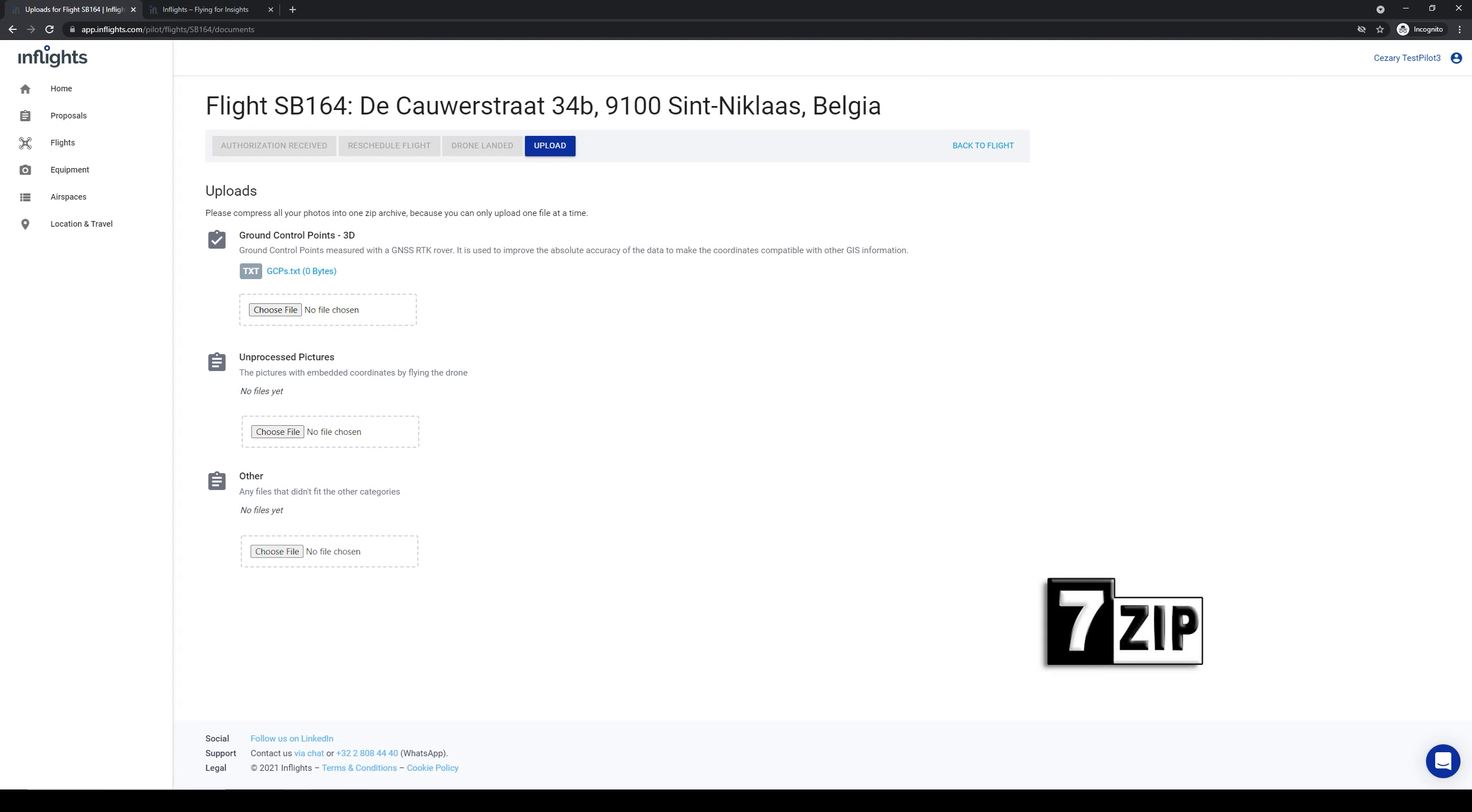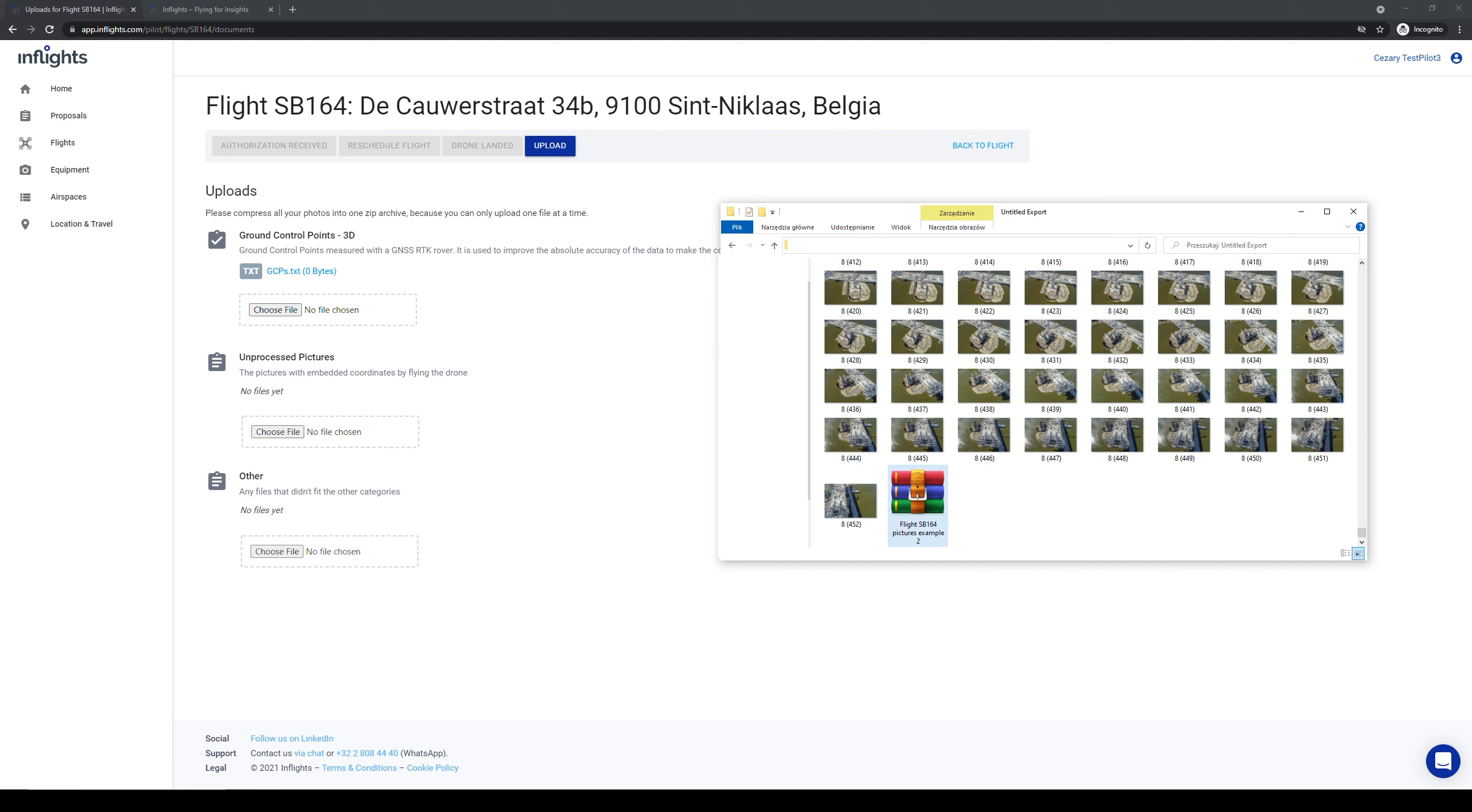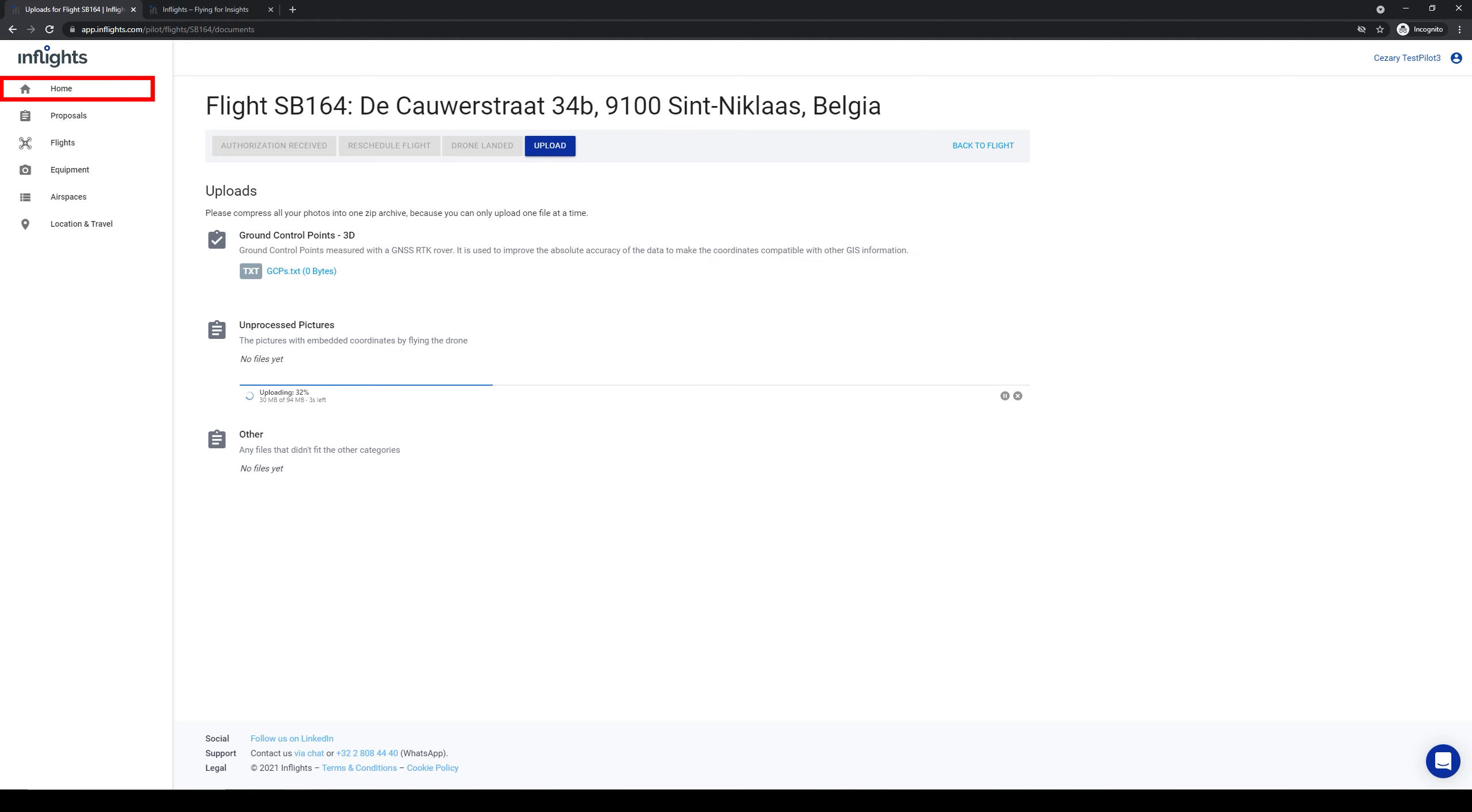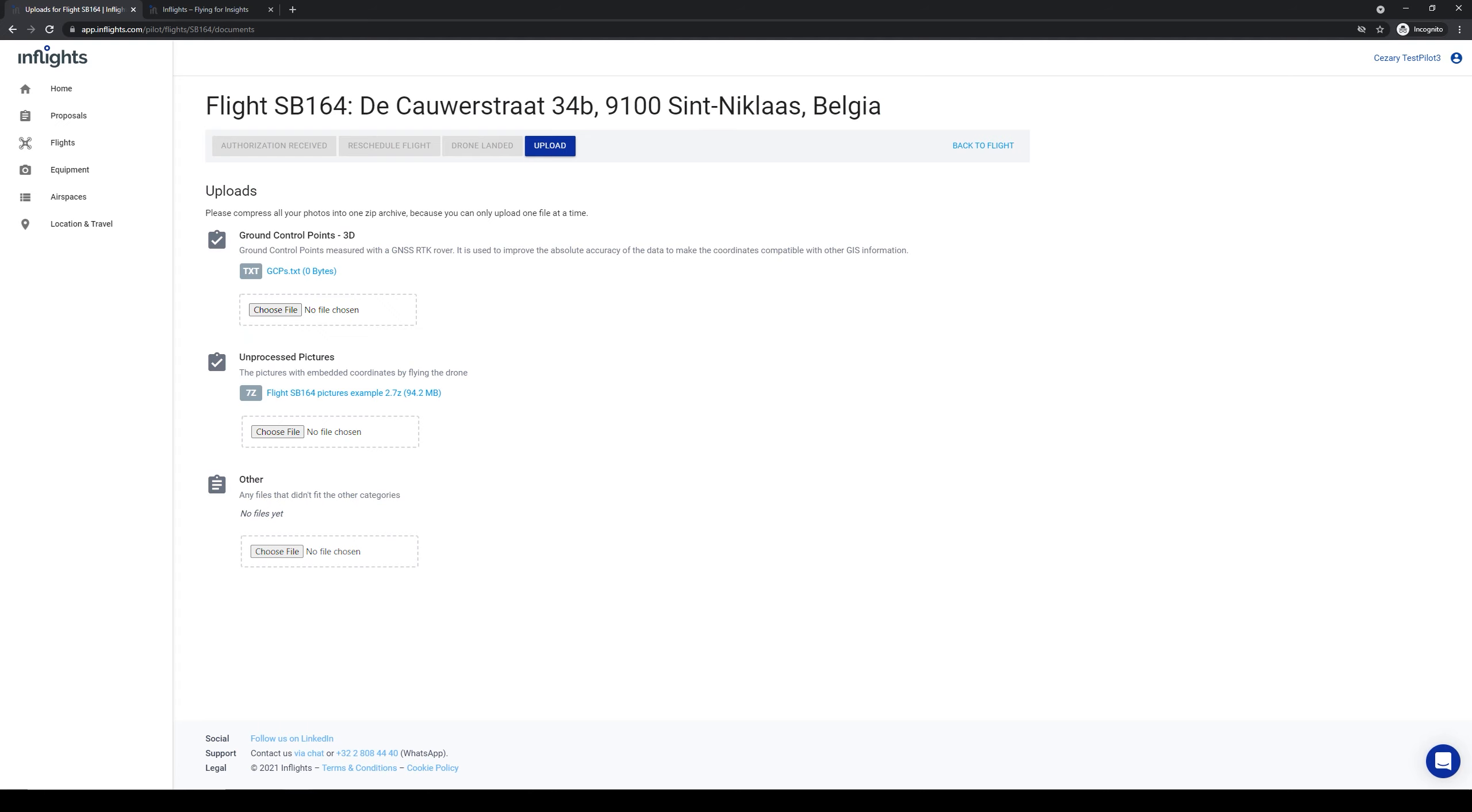There is free software called 7zip that you can use. Just select the folder with the images and right click on it and select add to archive. Do not upload images one by one. You can split the zip file into several parts and upload it from multiple tabs. You should also upload the GNSS measurement report with estimate accuracies for each point.